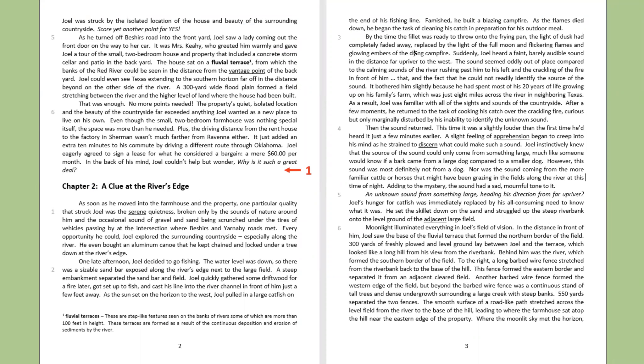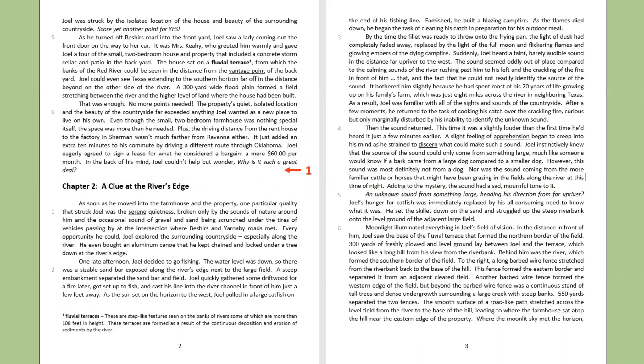Joel was struck by the isolated location of the house and the beauty of the surrounding countryside. Score yet another point for yes. As he turned off Beecher's Road into the front yard, Joel saw a lady coming out the front door on the way to her car. It was Mrs. Cahey who greeted him warmly and gave Joel a tour of the small, two-bedroom house and property that included a concrete storm cellar and patio in the backyard. The house sat on a fluvial terrace from which the banks of the Red River could be seen in the distance from the vantage point of the backyard. That was enough.